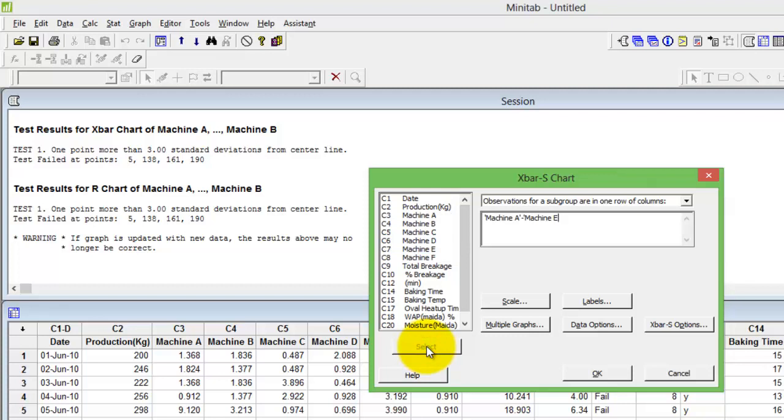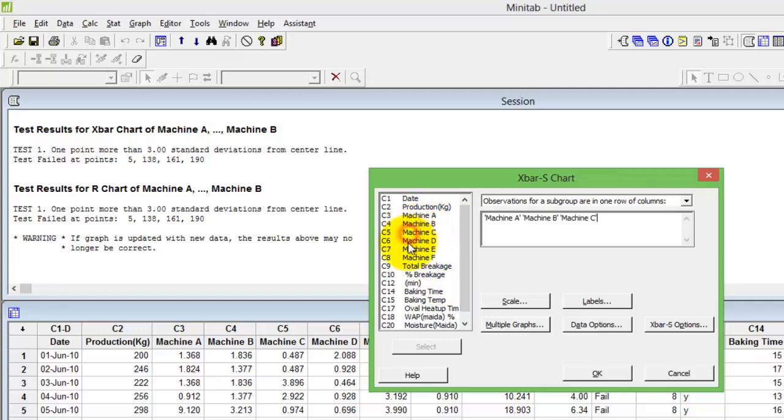Alternatively, you could double click on each subgroup that you would want to take there. Double click on C4 which is machine B, C5 machine C, C6 machine D, C7 machine E, etc.